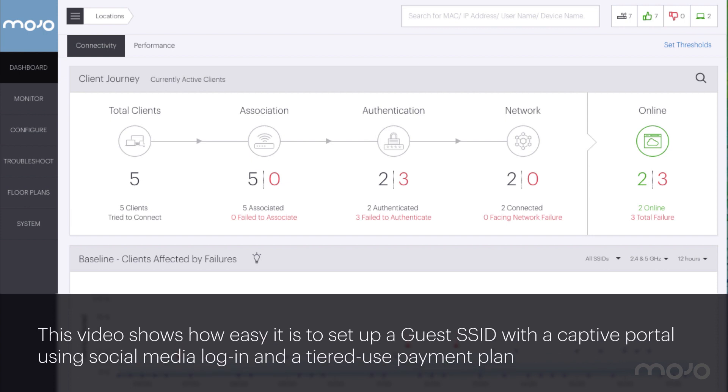In this video I will show how easy it is to set up a guest SSID with a captive portal using social media login and a tiered use payment plan.